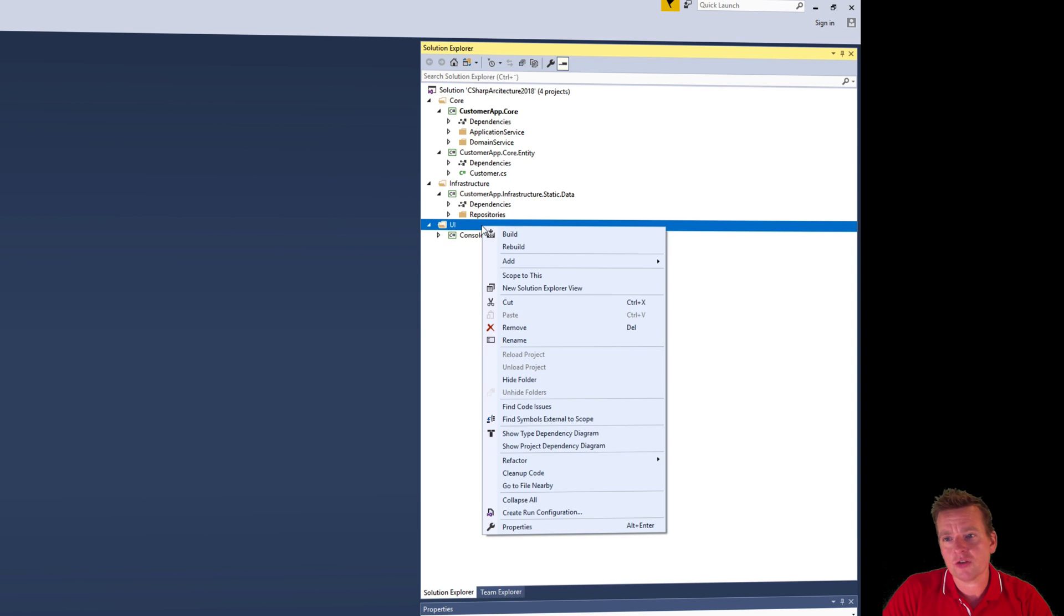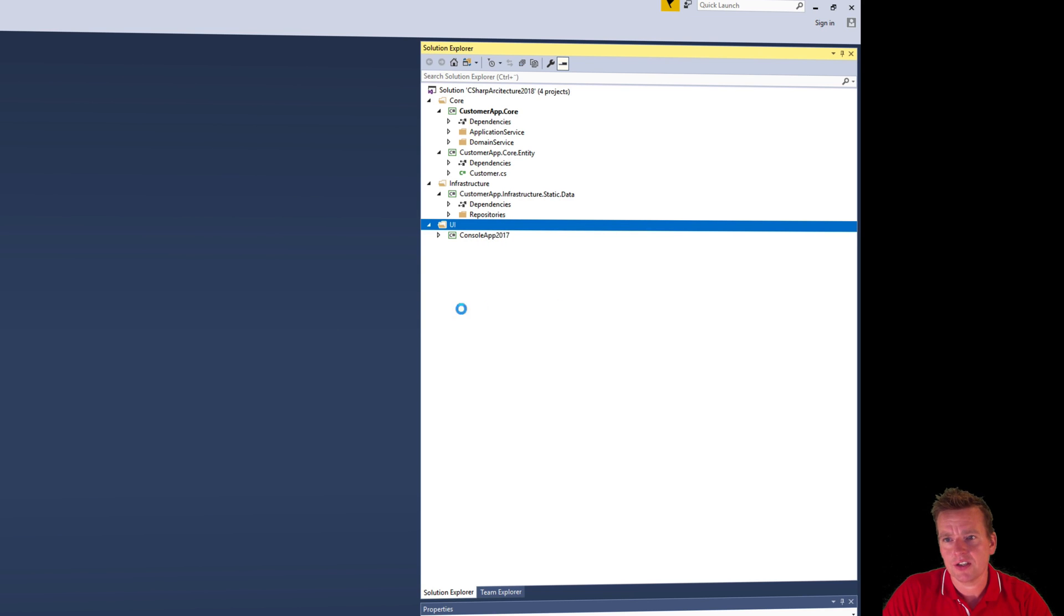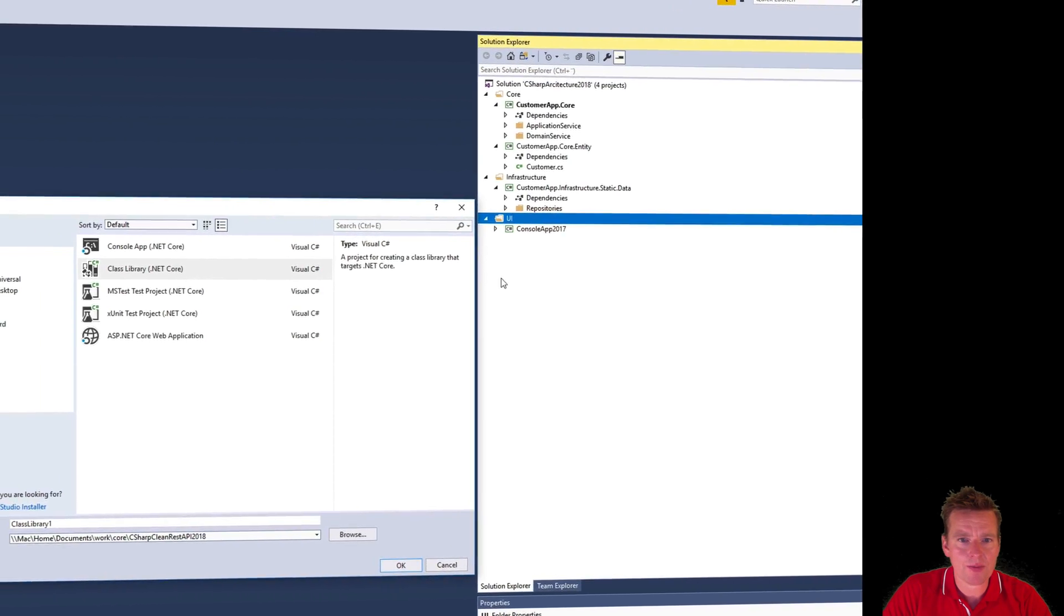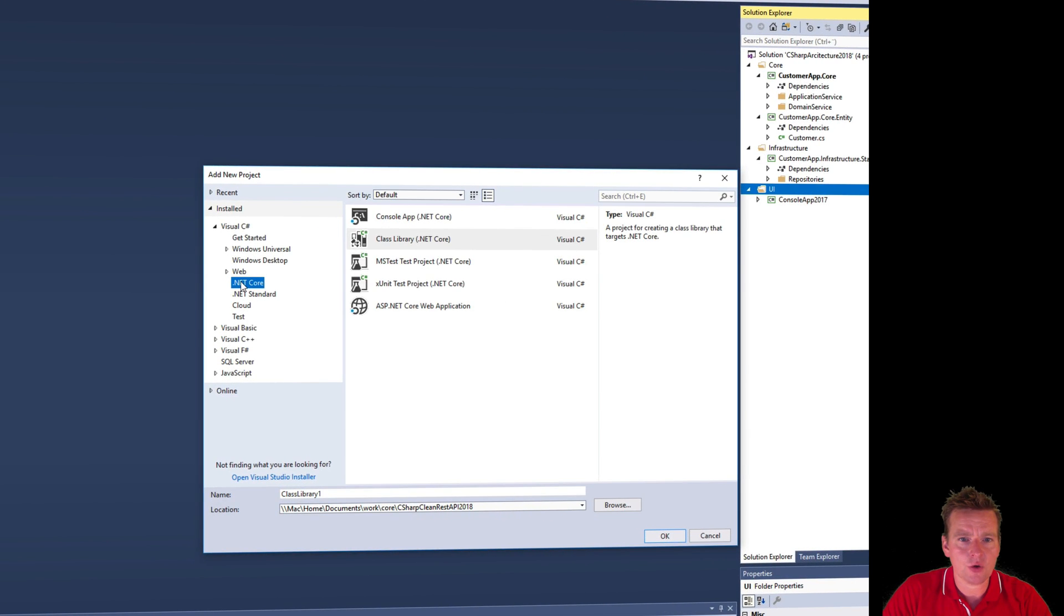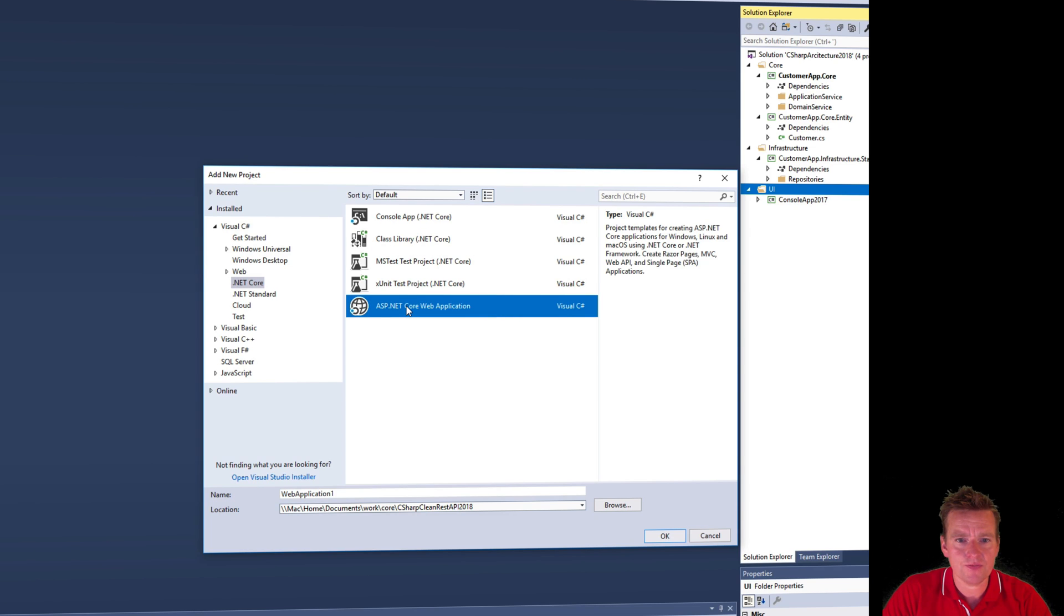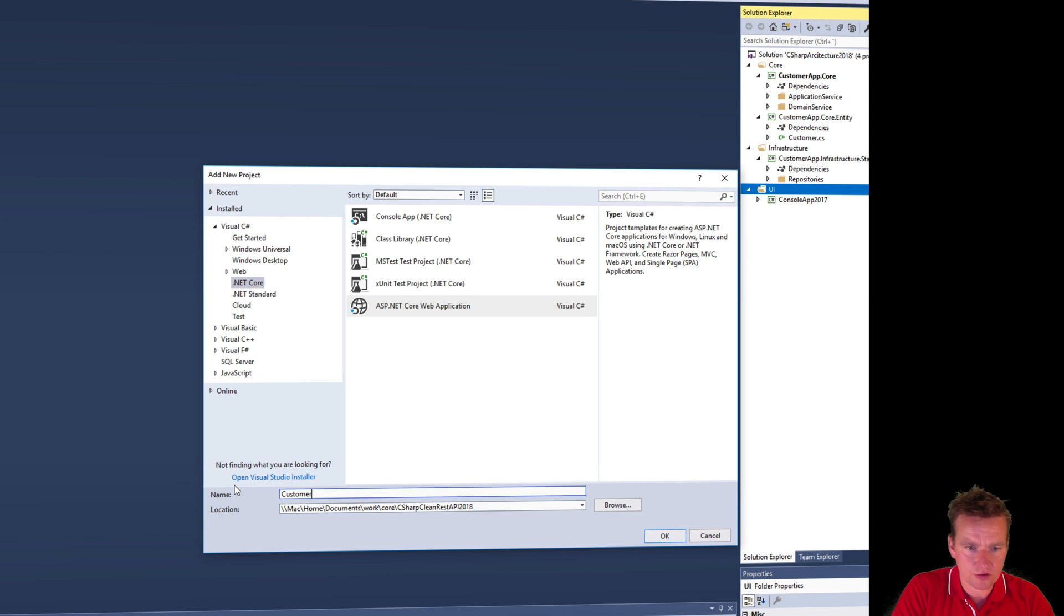So we're going to place a new project right here in the UI and I'll do it by saying add new project just like we did earlier with our console app. Then here you have to pick .NET Core and you have to see there's .NET Core Web Applications right here and I'm just going to call it Customer REST API.